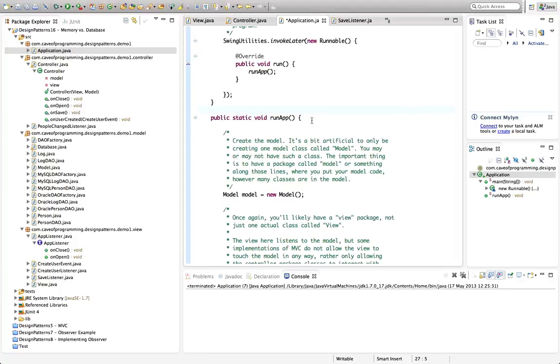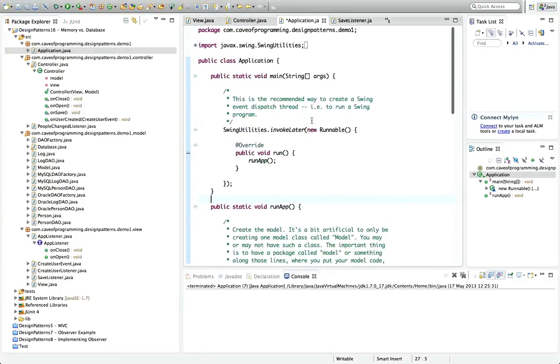Hello, this is John from caveofprogramming.com. In this tutorial we're going to look at saving application data temporarily to memory.